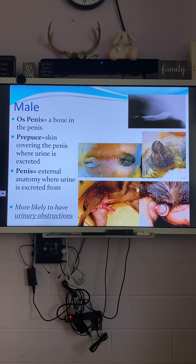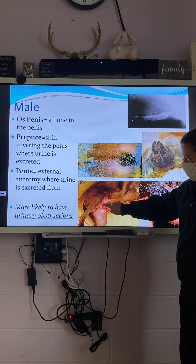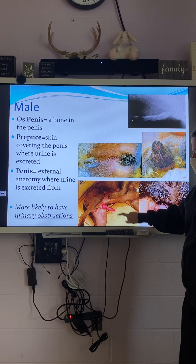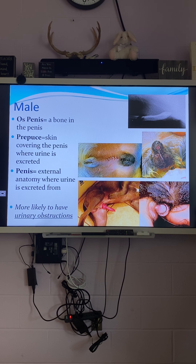Here is the prepuce and the penis for both a cat and a dog. That is where they are going to urinate from. The urethra is also going to carry reproductive fluids, so it empties out of there as well.